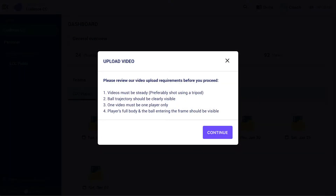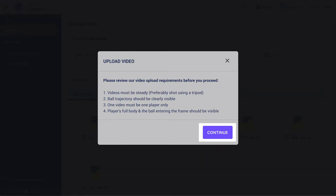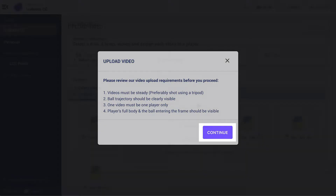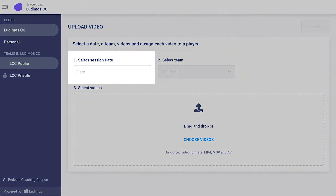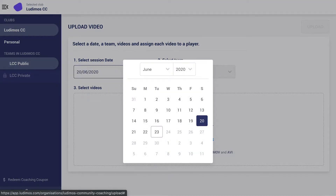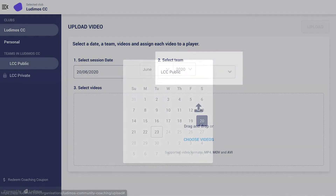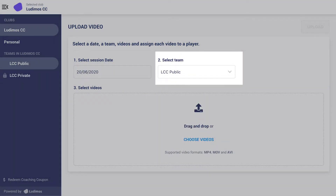The video requirements page provides recommendations for a good quality video. Select continue to proceed. On the upload video page, select the session date input field and insert the training date of your video session.